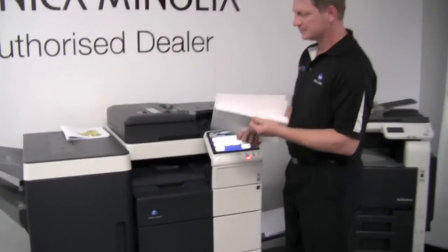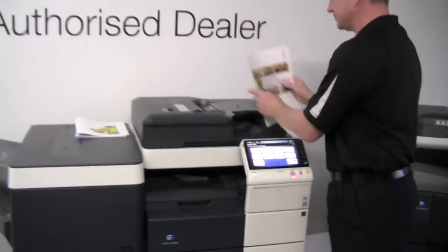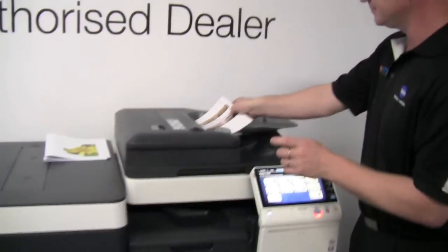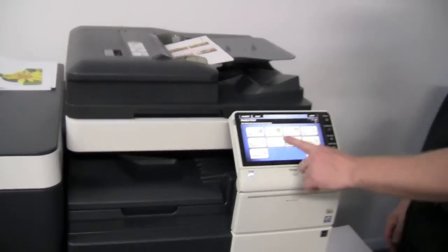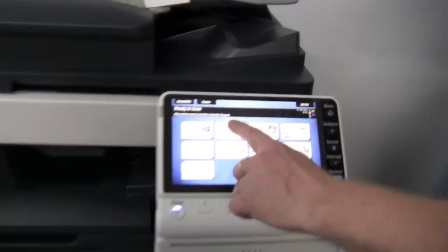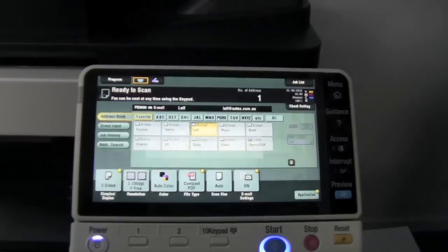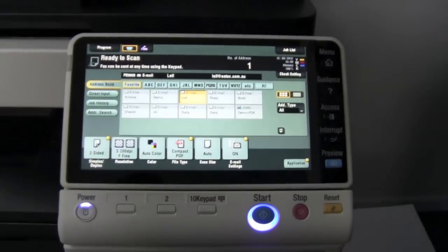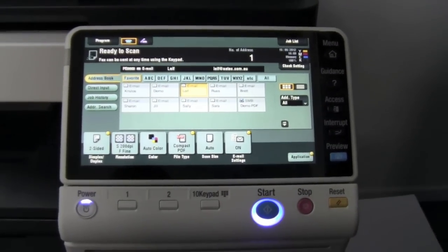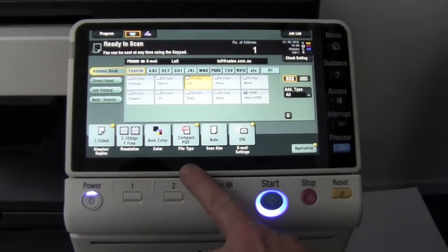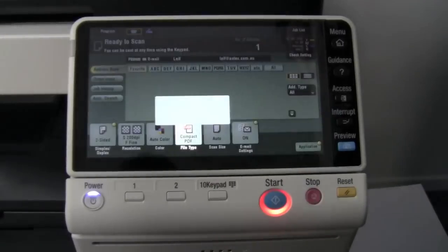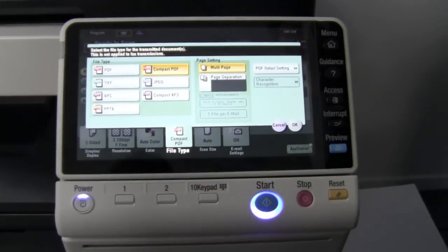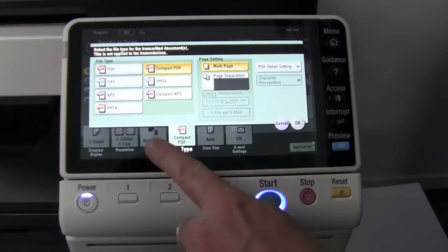I've got a document here, I'm going to put that into the document feeder, I'm going to select scan, and then I'll go into the option that says file type.